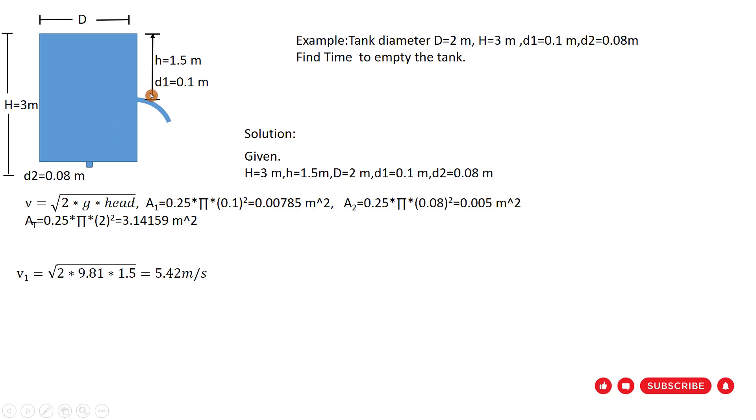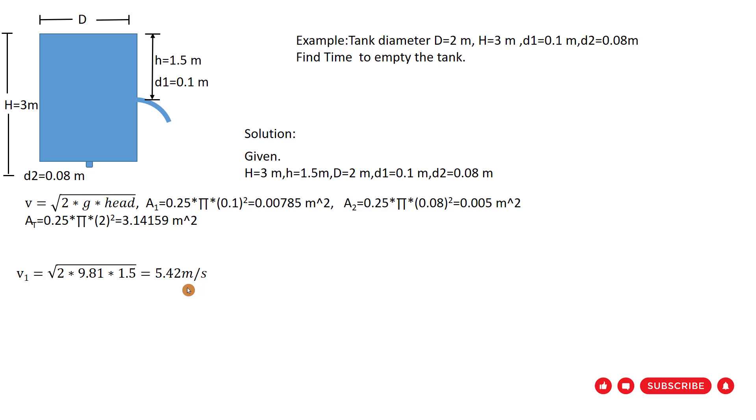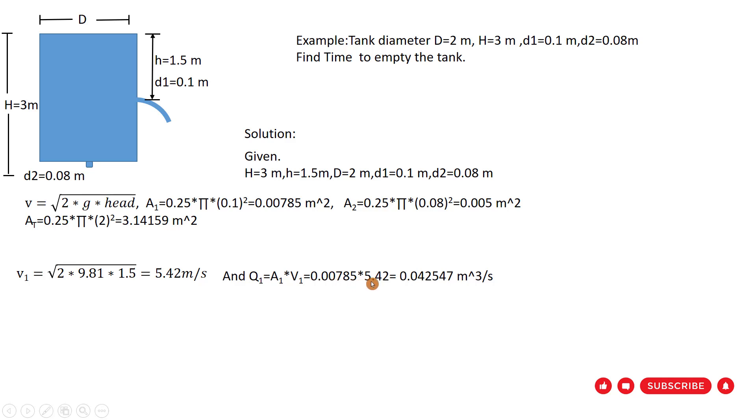Next we have to find the velocity 1. Velocity 1 equal to square root of 2 multiply 9.81 multiply 1.5, because at first head is 1.5 meter above the opening. So velocity 1 equal to 5.42 meter per second. Then find the discharge Q1 equal to A1 multiplied by V1. So 0.00785 multiplied by velocity, we get the discharge which is equal to 0.042547 meter cubic per second. That is the discharge 1.